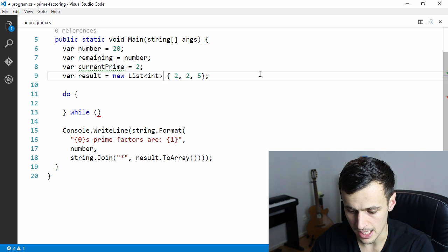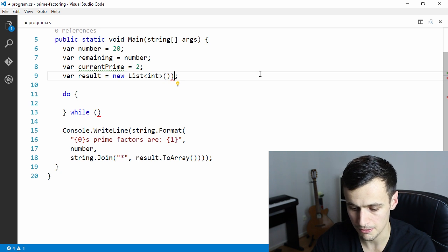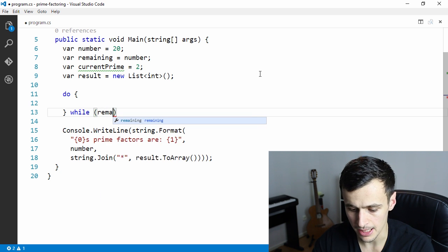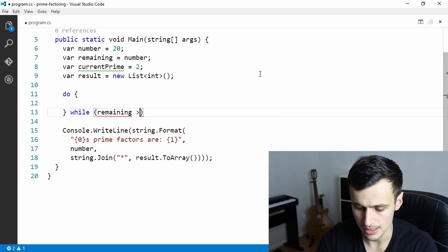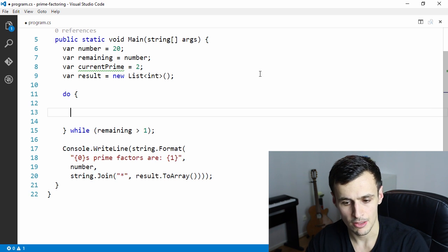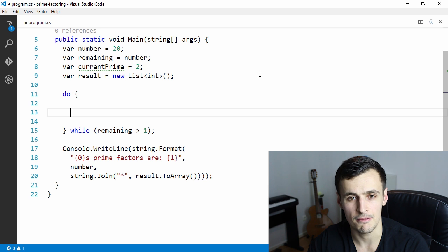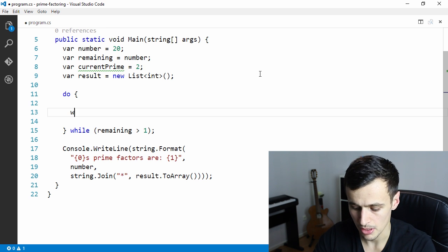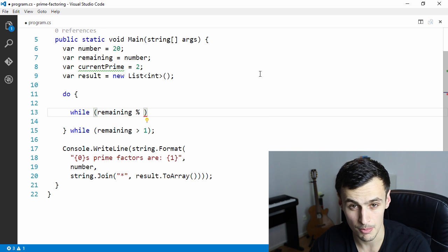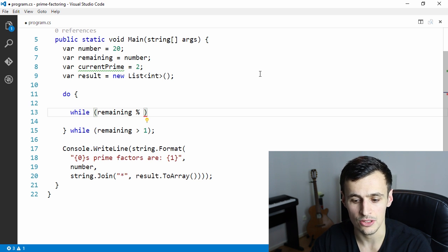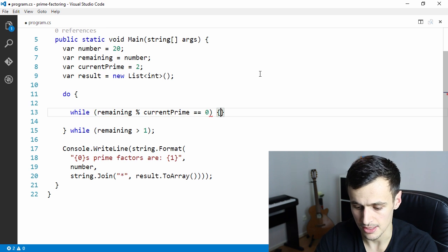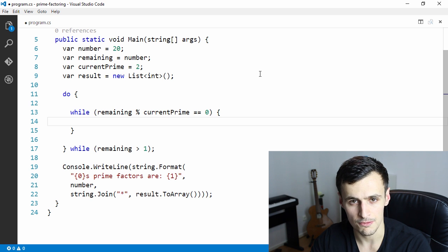Current prime starts at two. We can get rid of the list with predefined primes for now. Simply while the remaining number is greater than one we want to keep dividing. We keep dividing with the lowest prime and then find the next prime when we can't divide with the current one anymore. We use the modulus operator — which is key to understand — and while the remainder is zero we know we can divide the number with that prime.